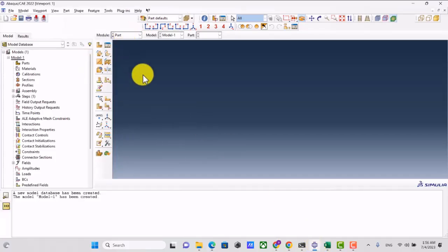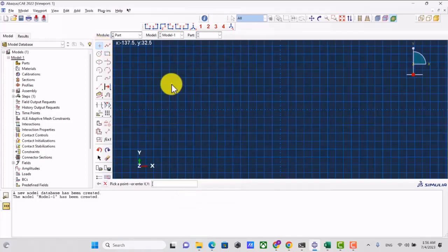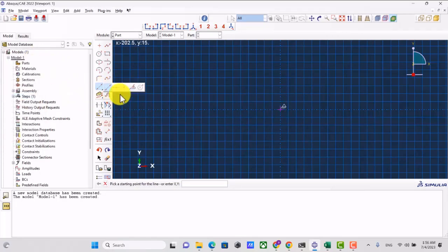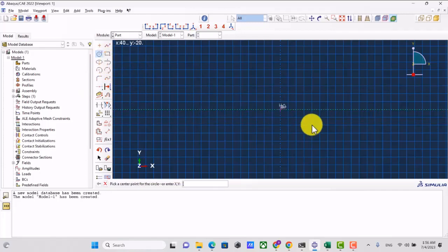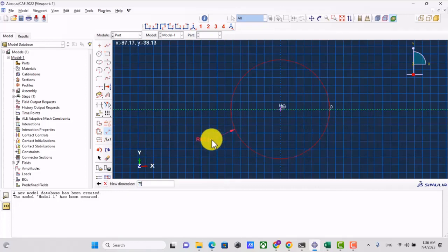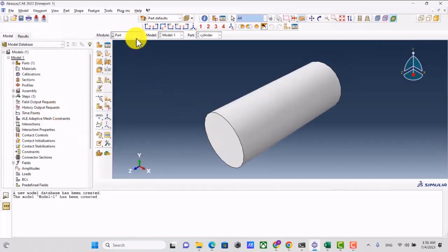This is Model 1. I create a part named 'cylinder' — 3D, deformable, solid — using the extrusion technique with approximate size 500. I define the origin, fix it, define a construction line, and define a circle with radius 75 millimeters and height 375 millimeters.